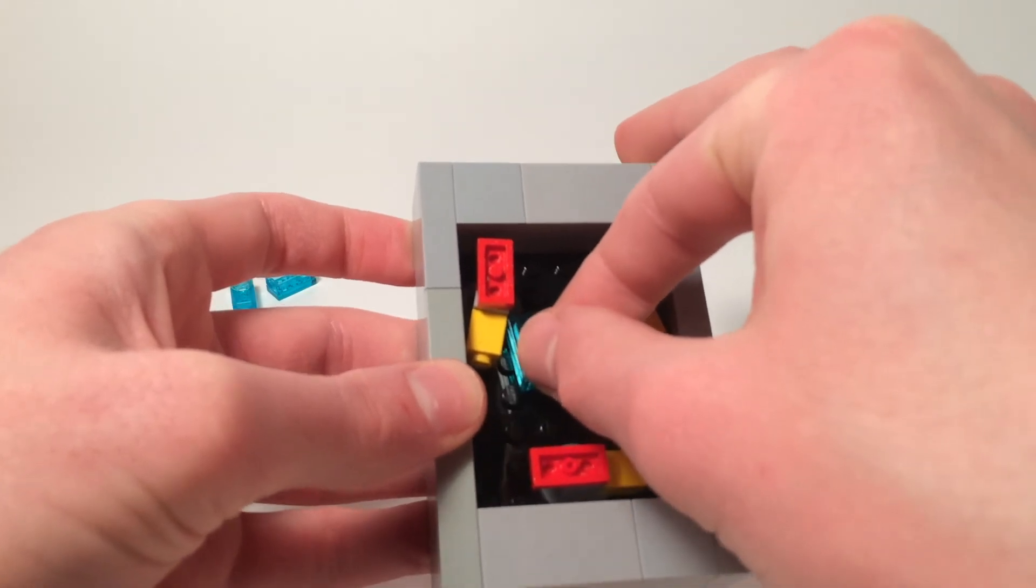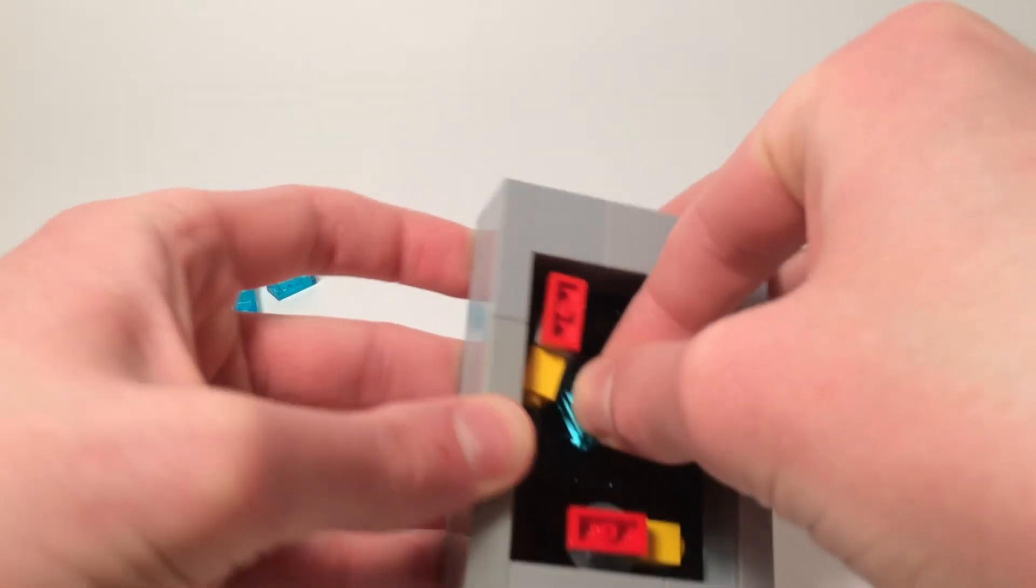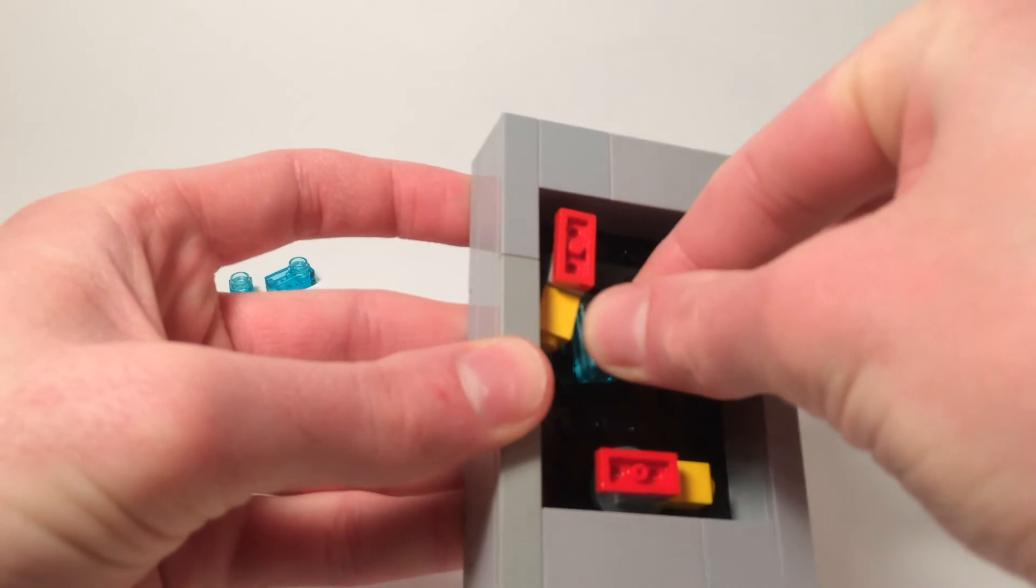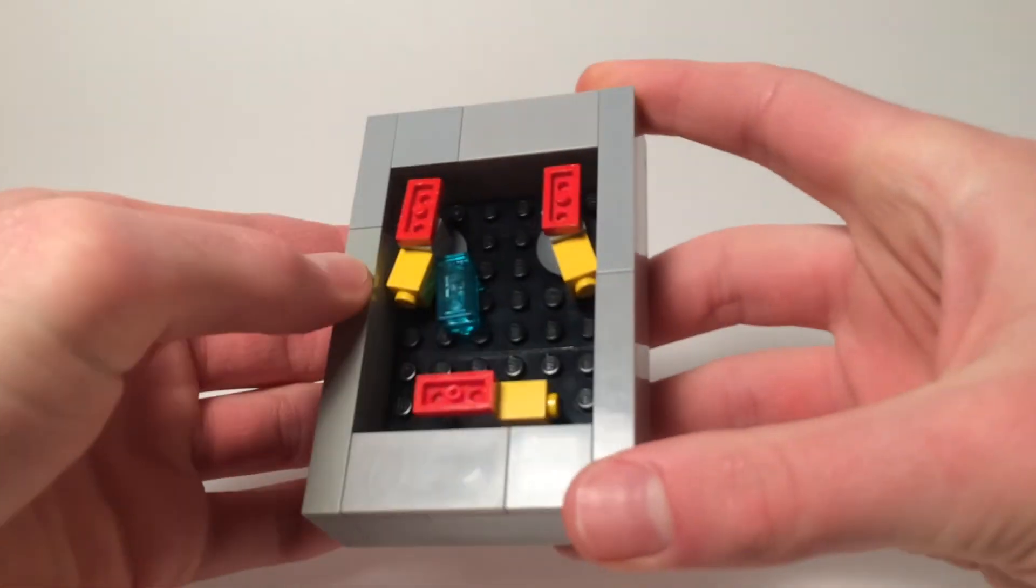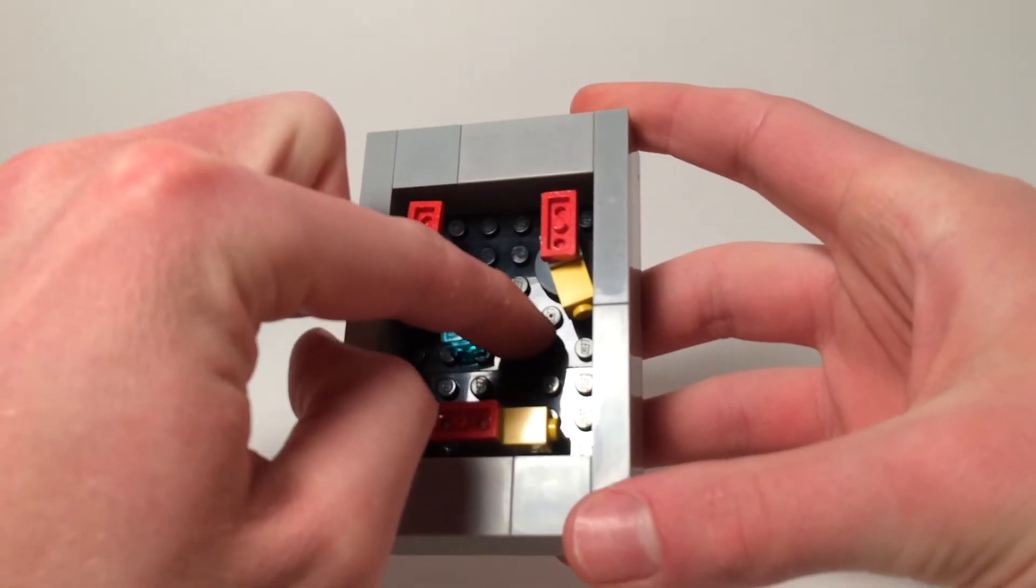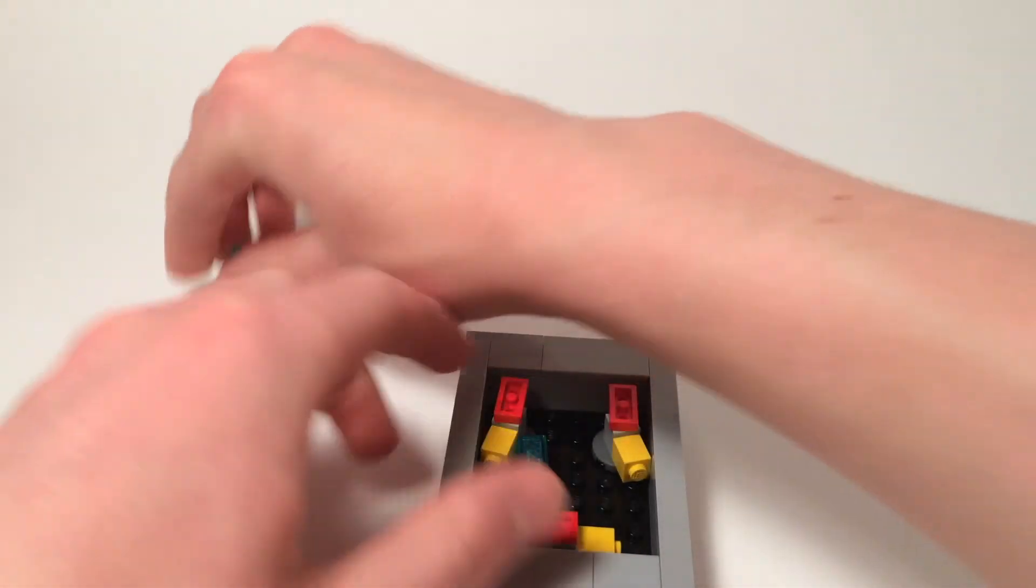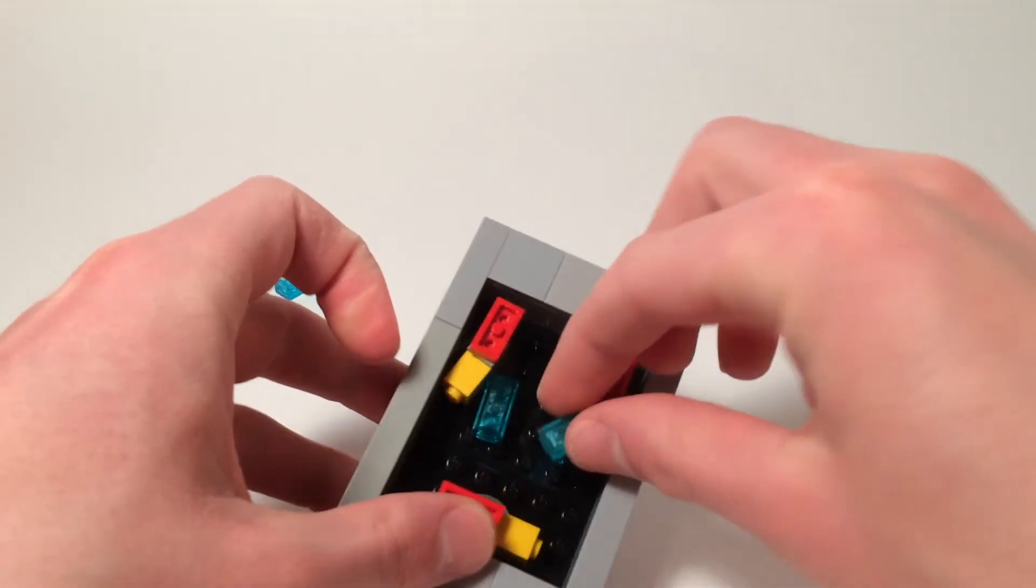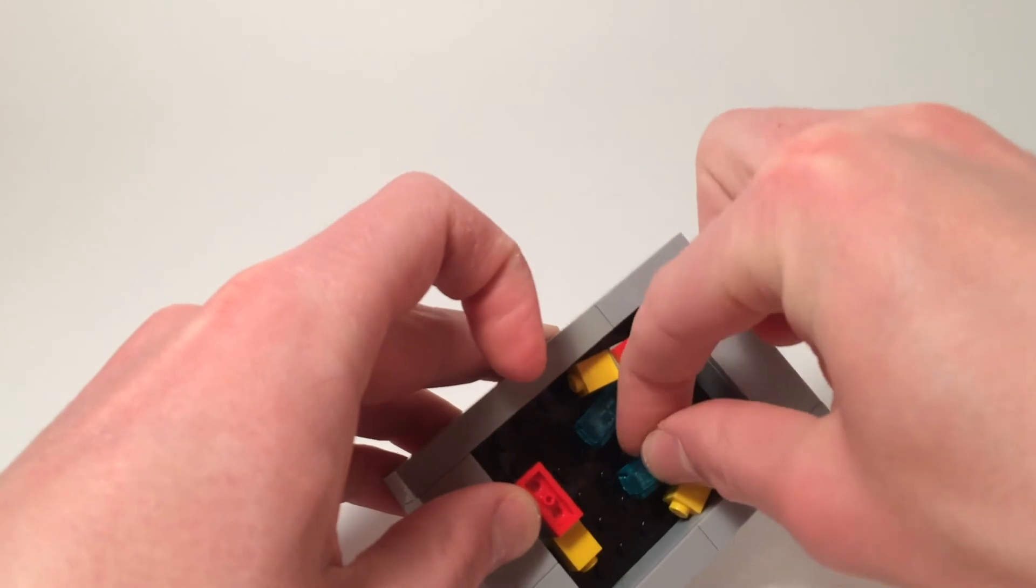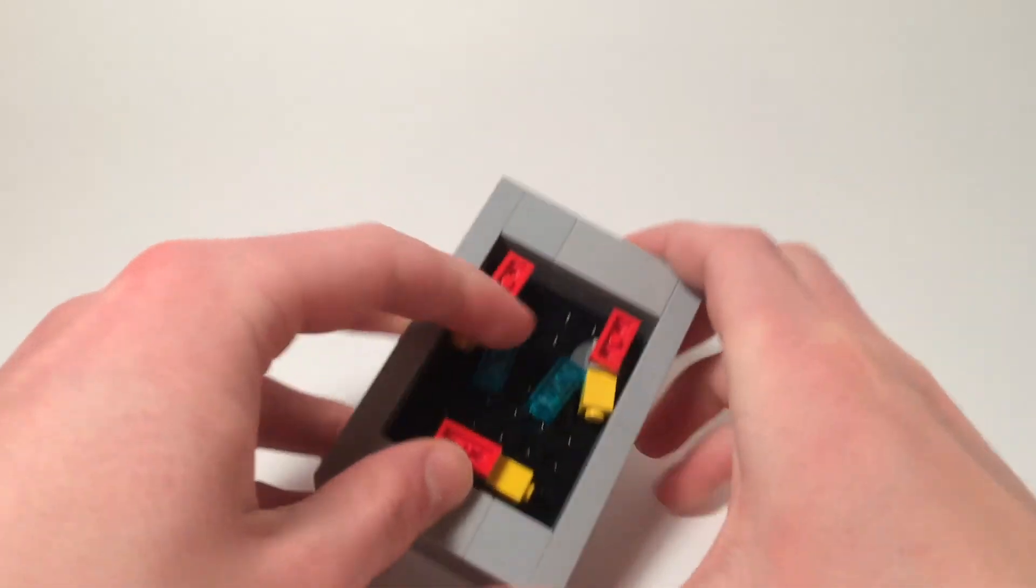So these pieces should be able to go on like so. Just kind of placing it right here in between those four studs. And it's a little tricky, I admit, to get in there.